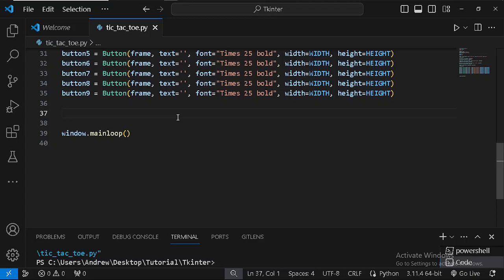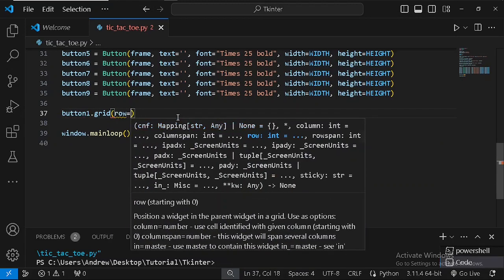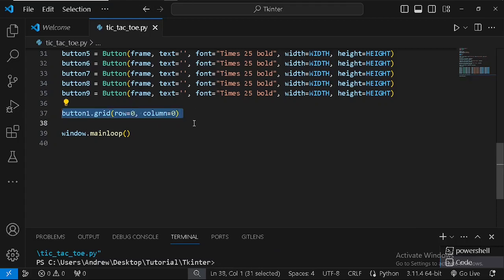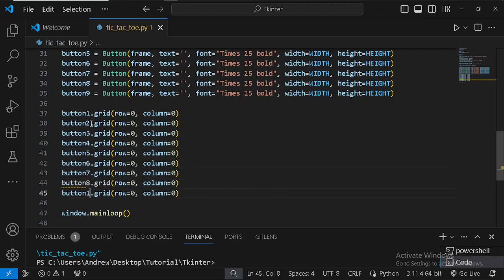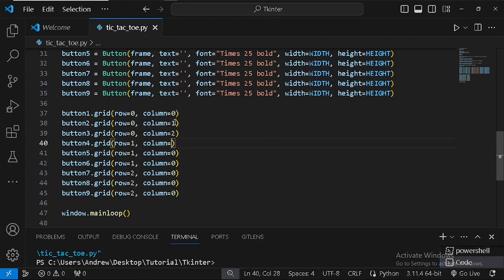Now I'm going to create button one using dot grid, defining row zero and column zero. I'll duplicate this eight more times to get buttons two through nine. The first three buttons go on row zero with columns zero, one, two; the next three on row one; and the final three on row two with columns zero, one, two.